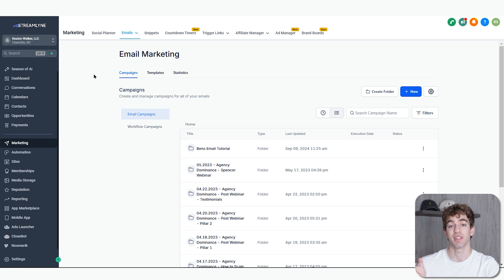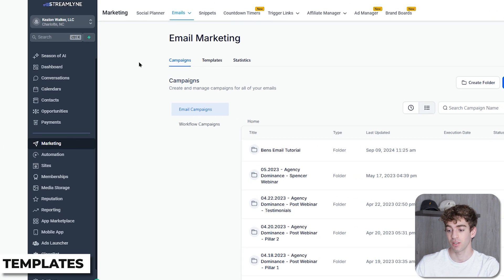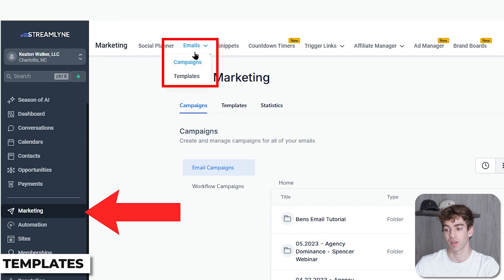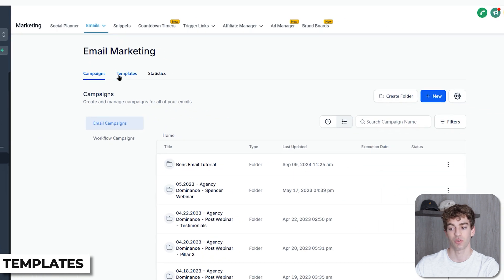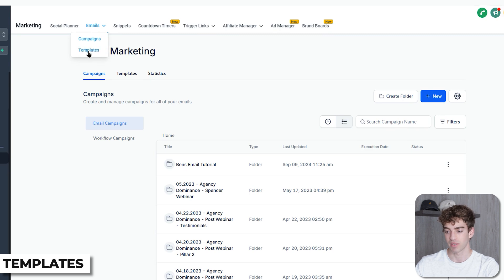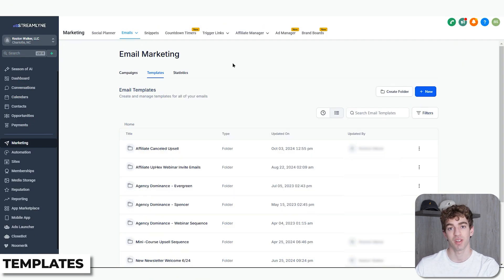The first thing you want to do is actually get into the email marketing section. To do that, you're going to come down to Marketing and then you'll see at the top you have Emails. You can also change between Campaigns and Templates, which are the same buttons as these two here. For now we're going to start on the Template section, which allows you to create, manage, and customize your email templates for future use.